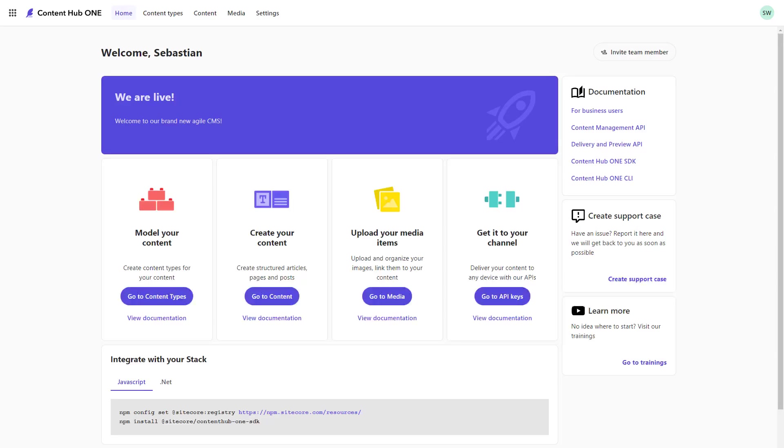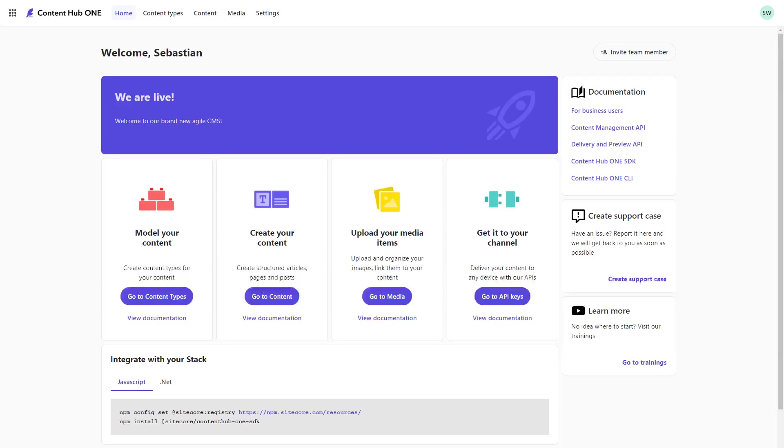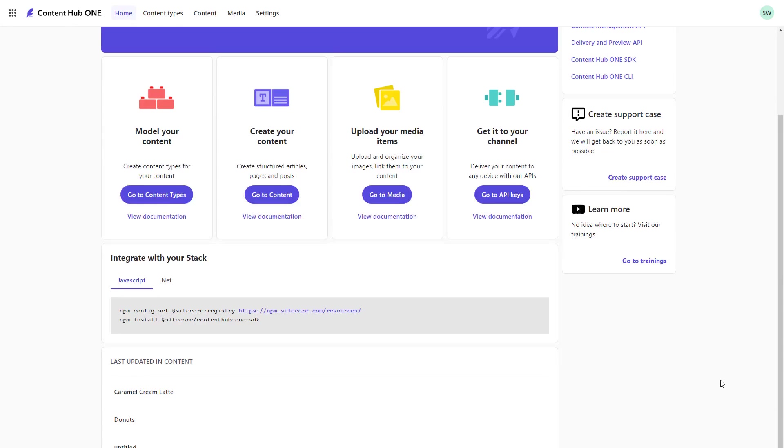On the home screen of Content Hub ONE, we get the functionalities highlighted that we can access from here or the top bar navigation. Further down, we get a hint on how to install the SDK for .NET and JavaScript development. This helps someone new getting started very quickly, no matter if the user is a developer or a marketer.